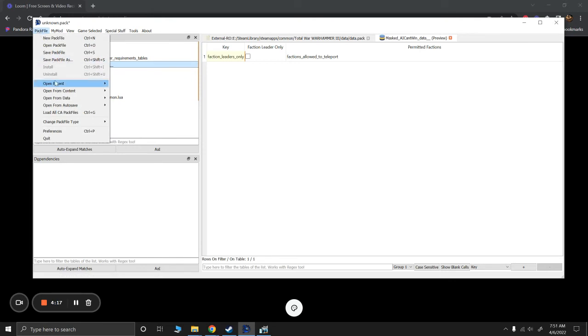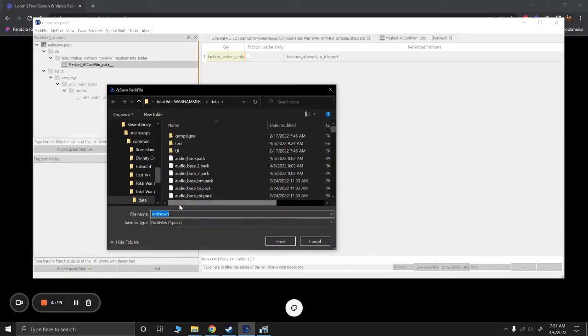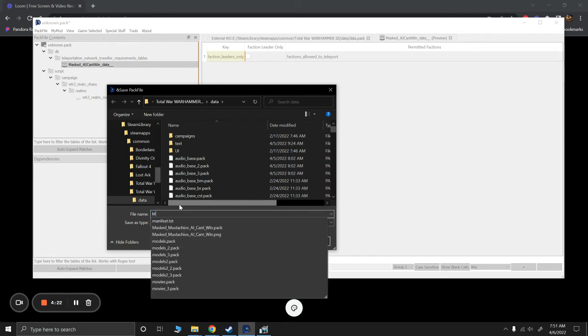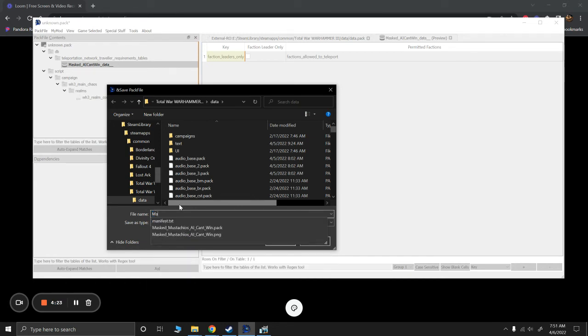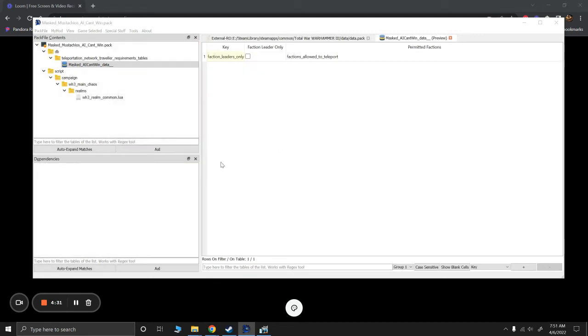Okay. So we're going to go ahead and save pack file manager as I've actually already made one with this name just to make it easy. So mass mustachio, AI can't win dot pack. Sure. Yes, we'll replace that.